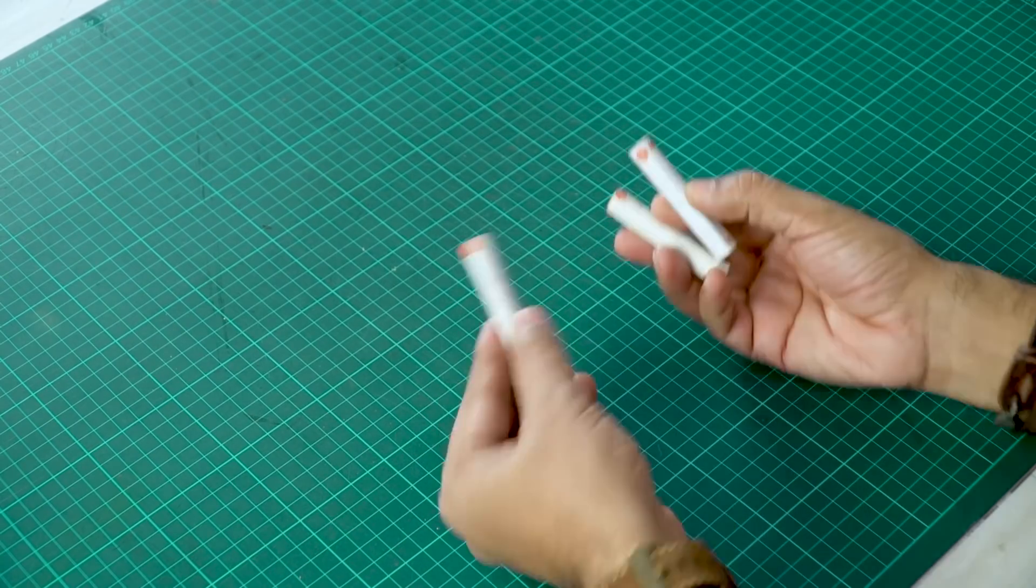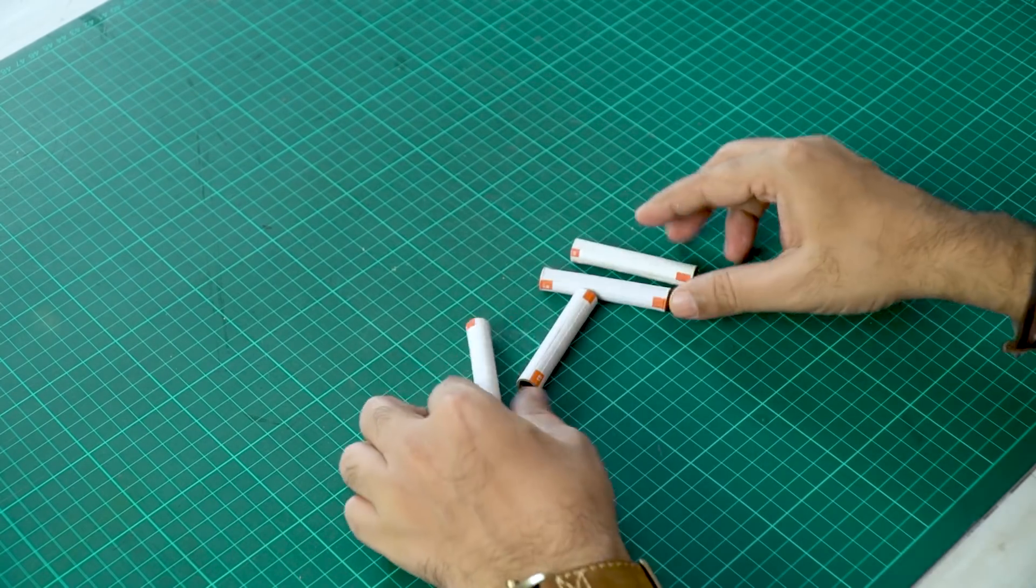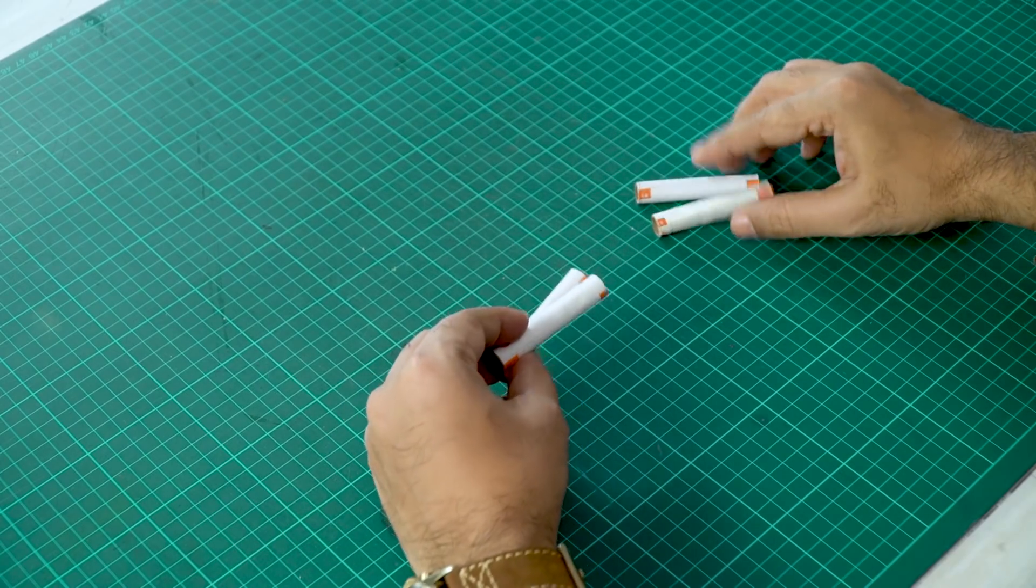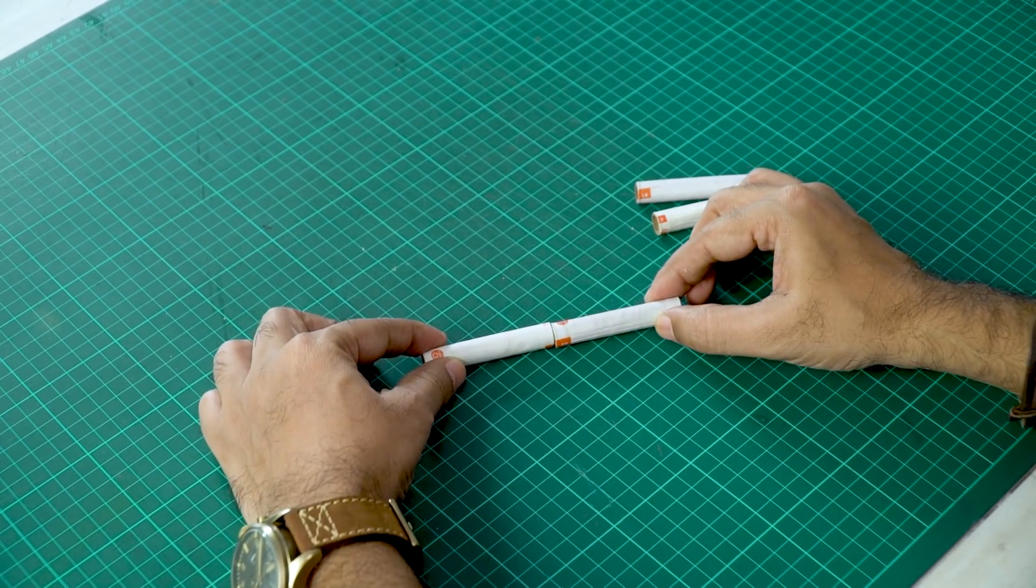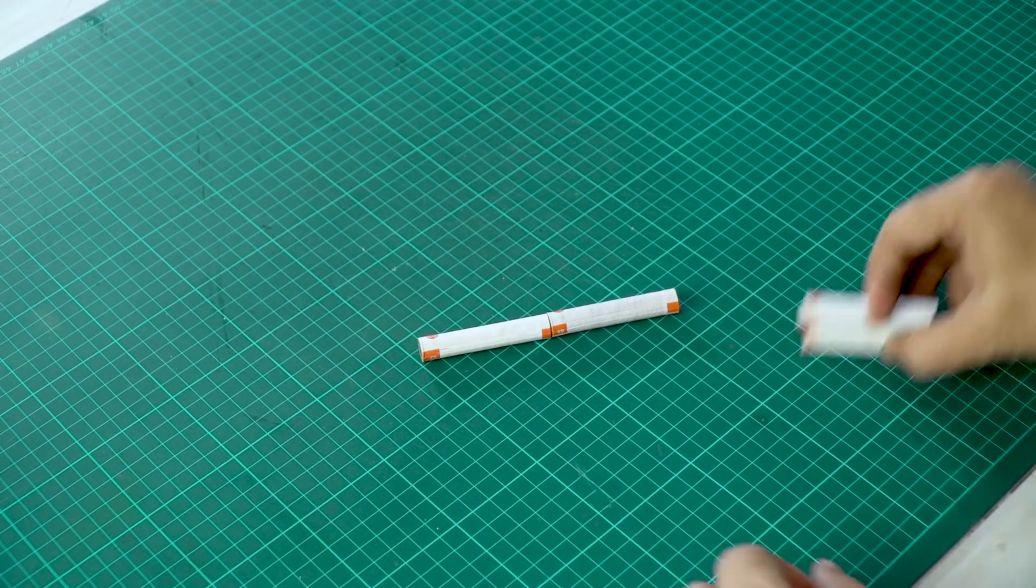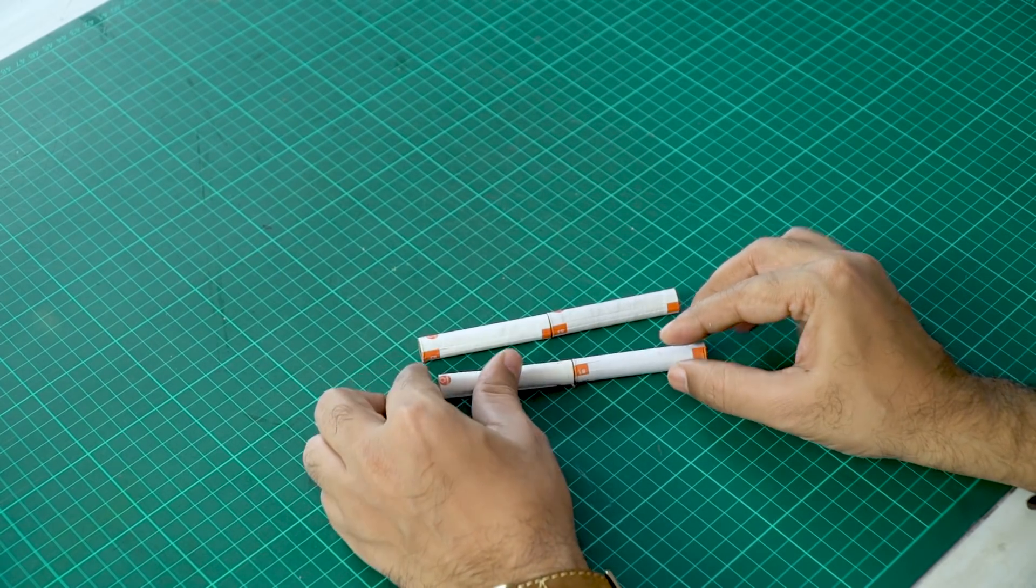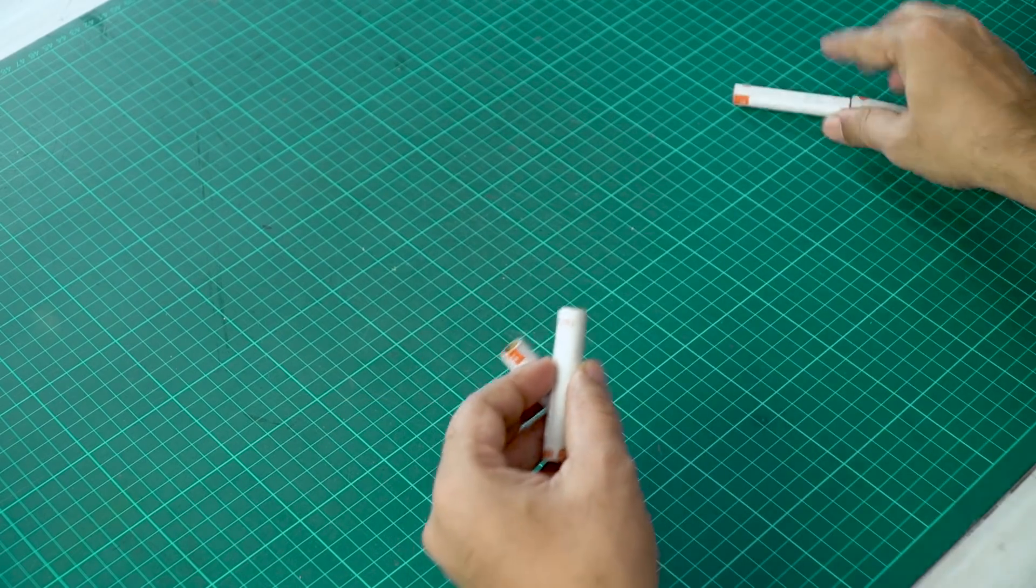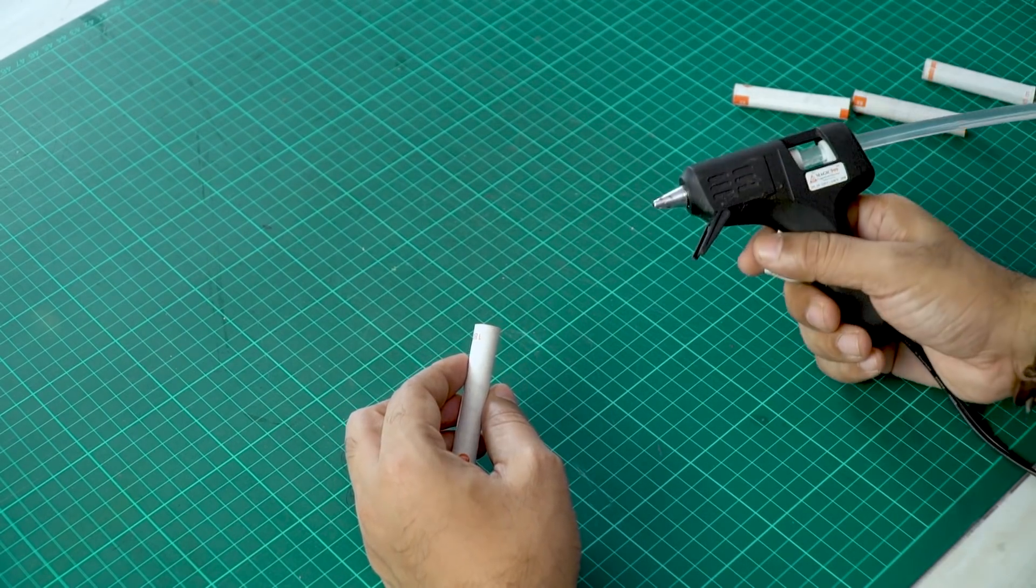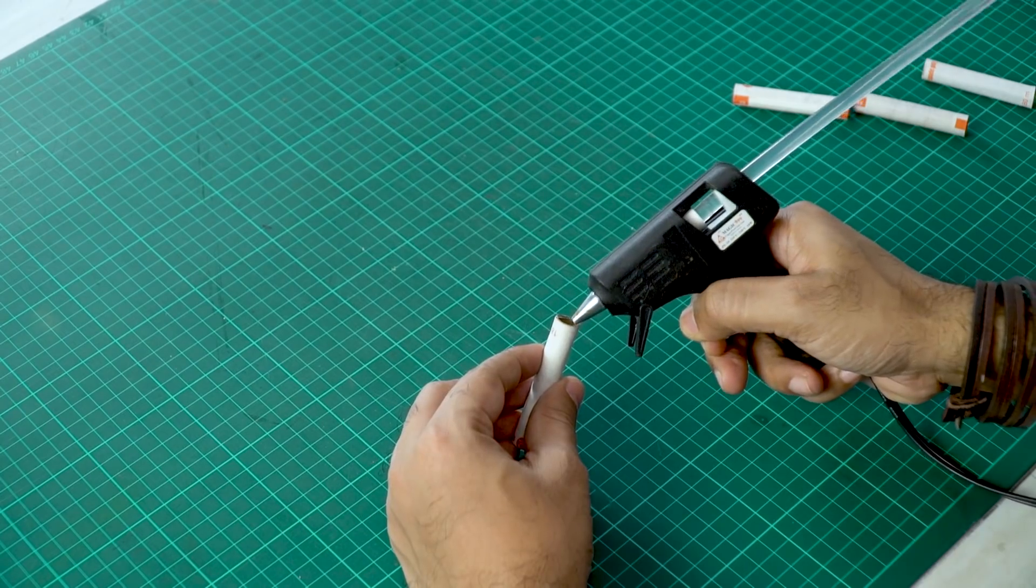All right. So we have the spool. So you can see I have four here. Reason being, I want the roller to be slightly bigger. So I'm going to join two of these to make one roller and then I'll join these two to make the other one. Okay, so let's stick them together. So to stick this, I am going to use a hot glue gun. You can also use regular glue.